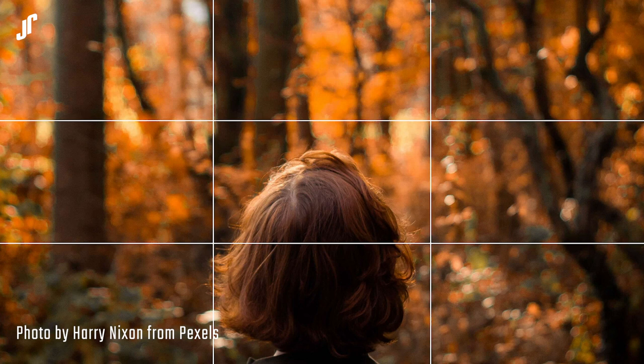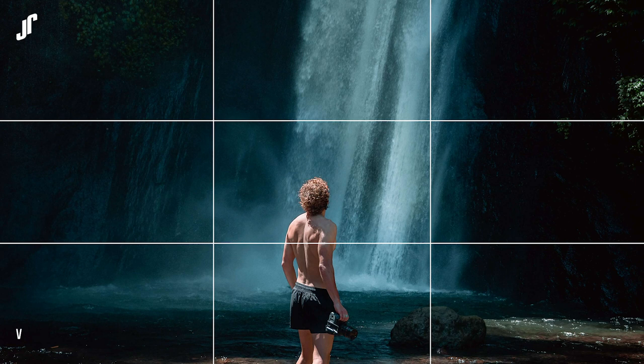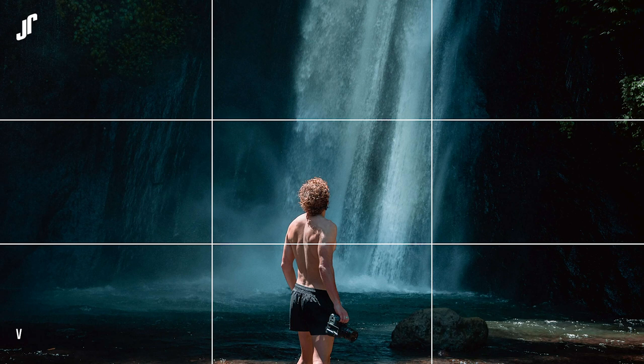And here we have another half-naked man at the bottom of the waterfalls, placing the subject a third from the bottom. It's actually showing how amazed he is by the view itself. This is a perfect example of rule of thirds.